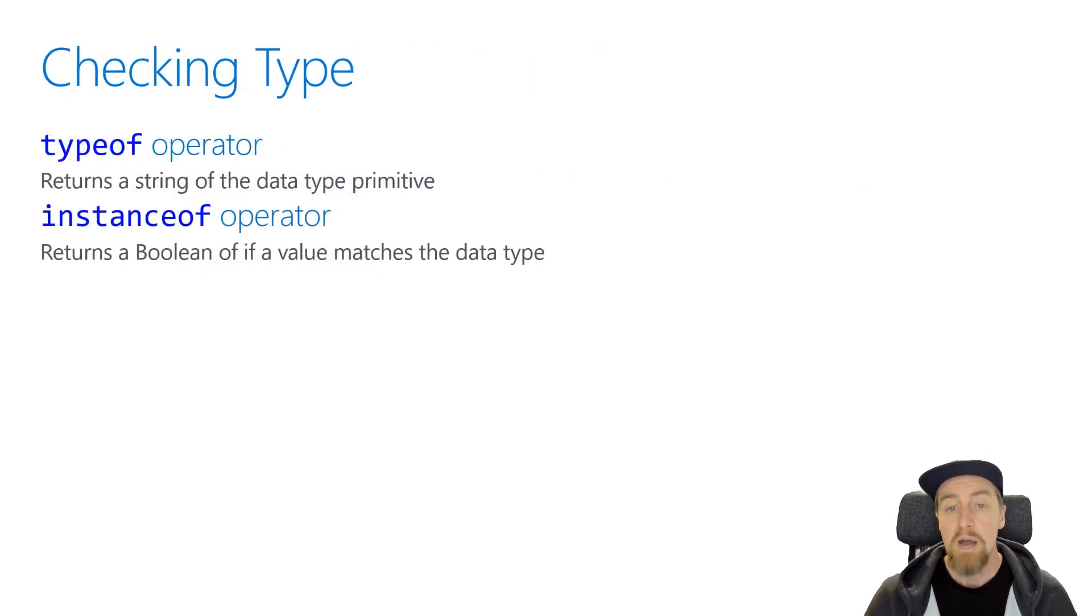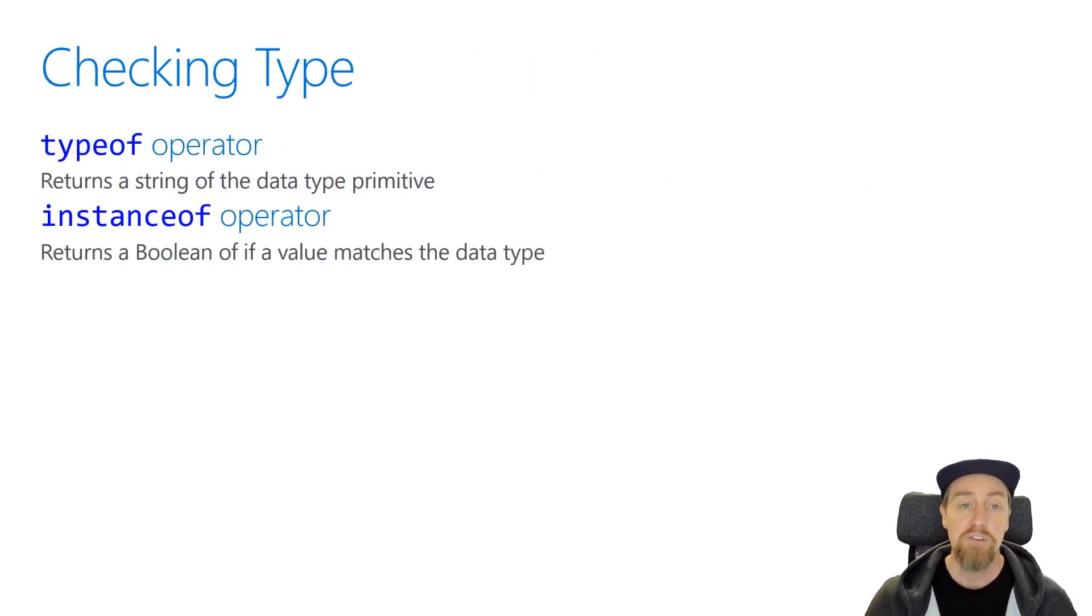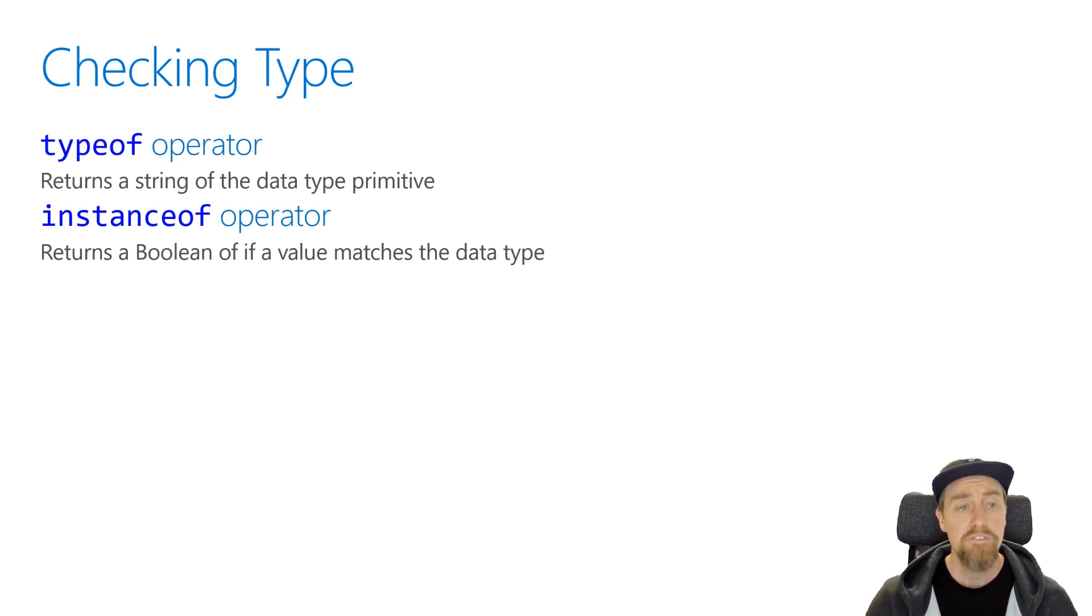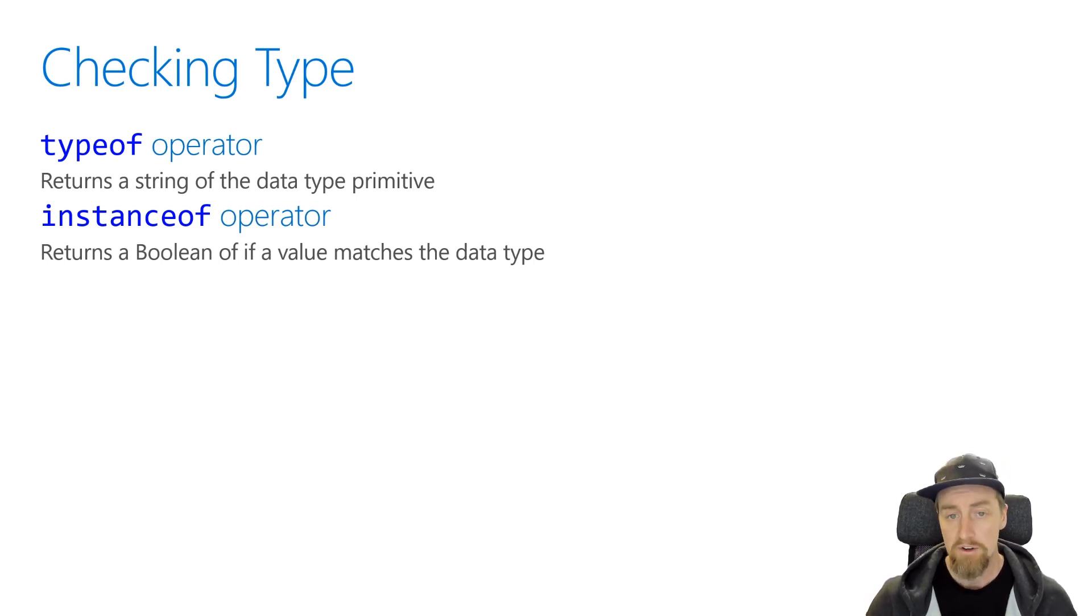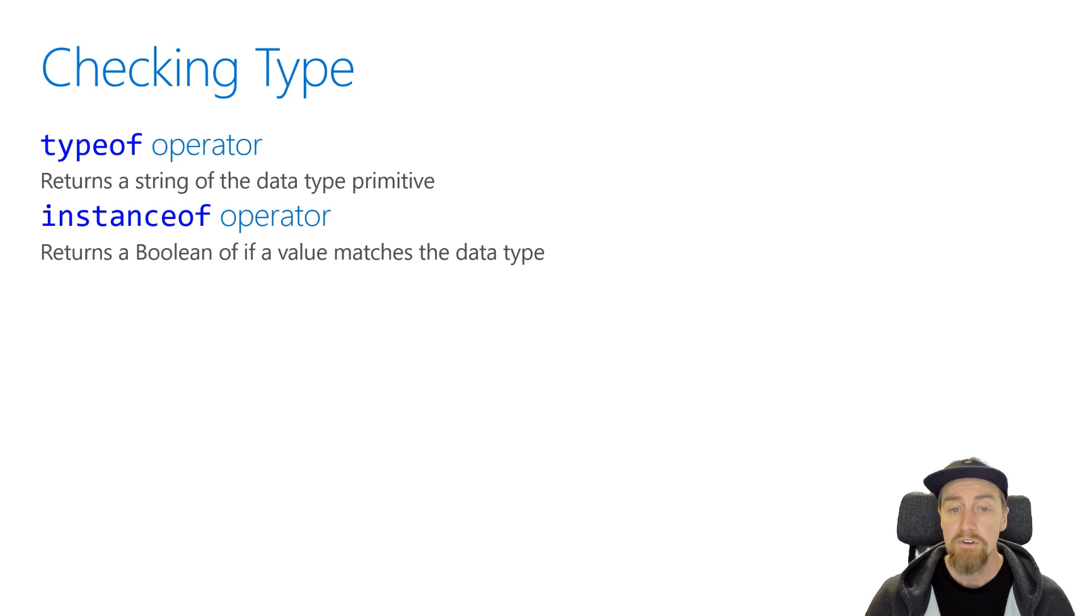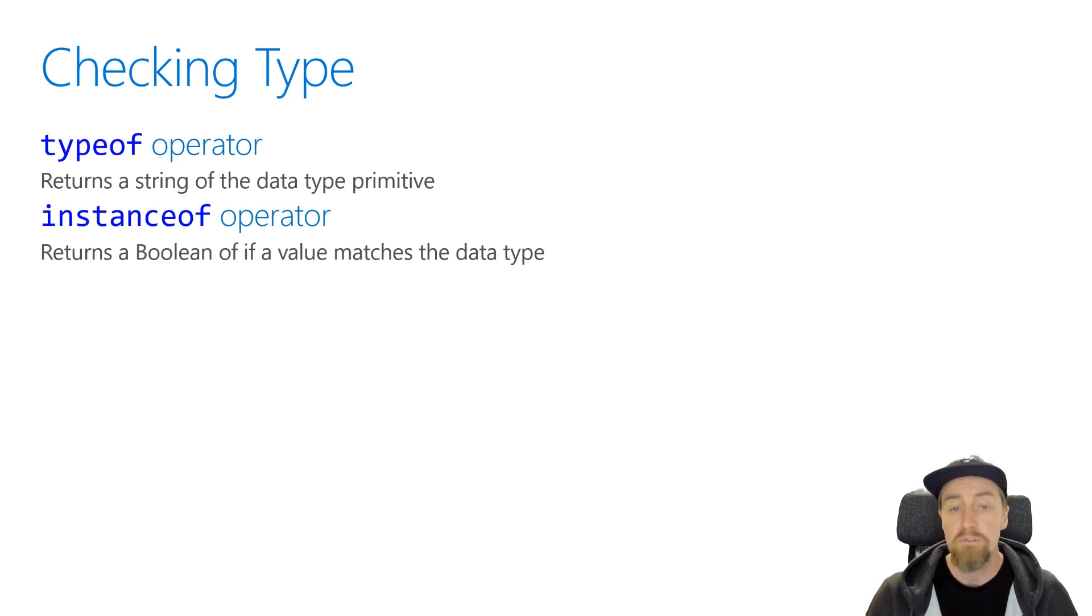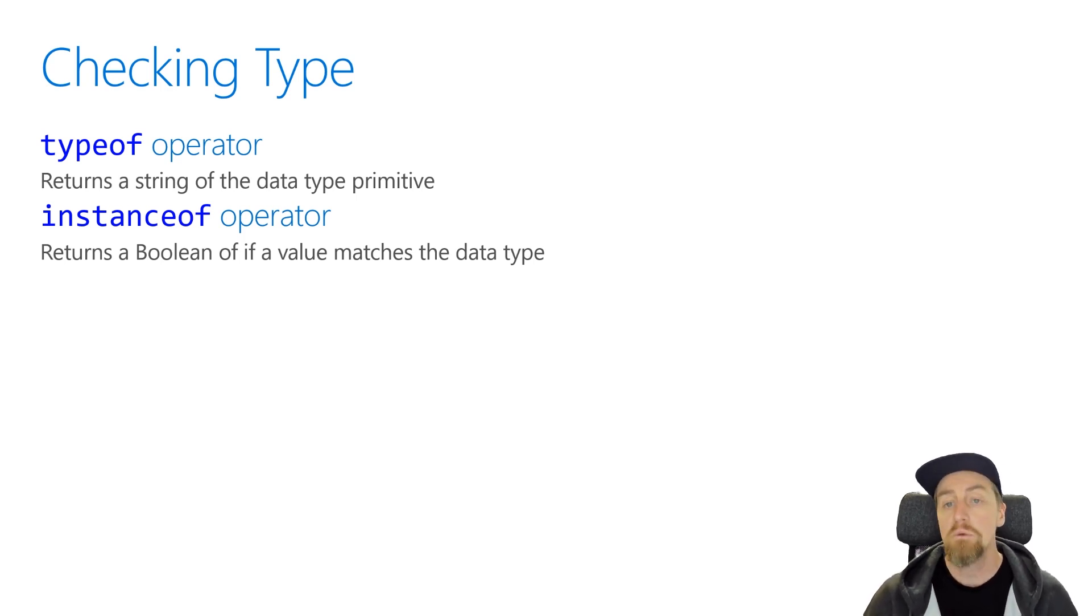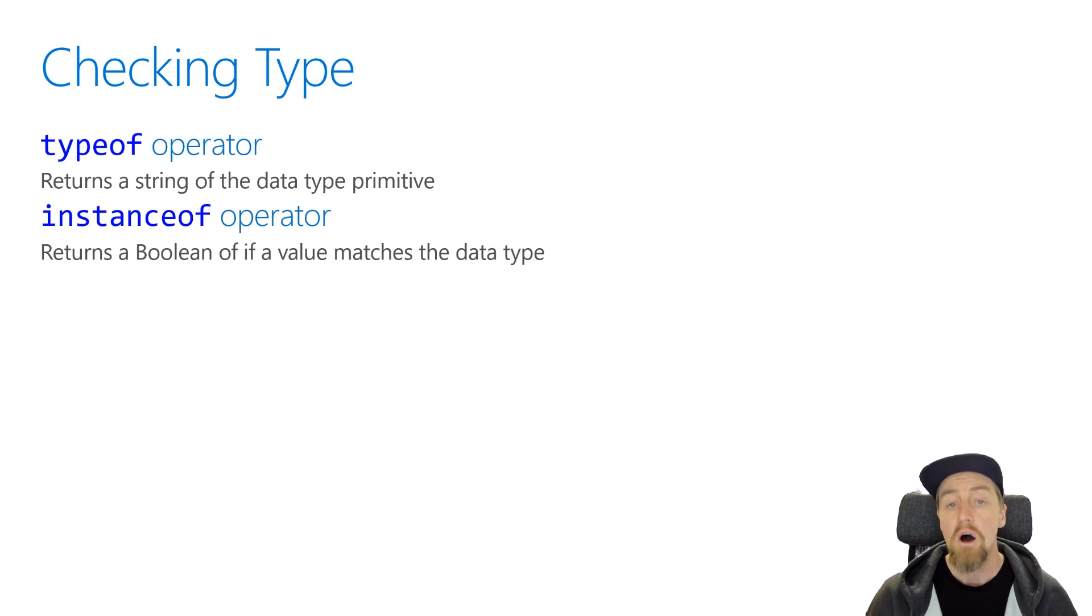Because the type system is loose, it can be a little difficult to understand exactly what you're working with from your variables. So for that, we have two operators to help us out: typeof and instanceof. Typeof, we provide a variable to, so we do typeof and variable, or value that we've received as a function argument, and that will return us a string representation of the underlying type in the JavaScript type system.